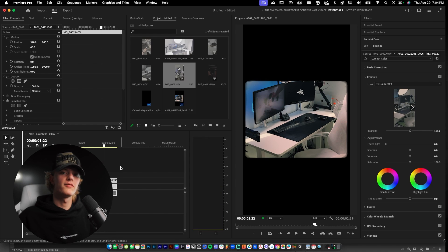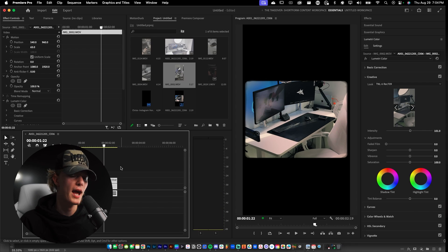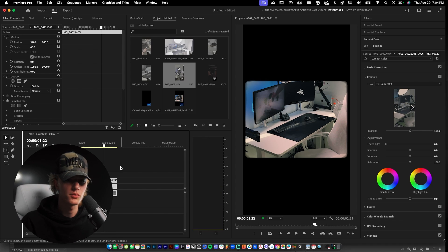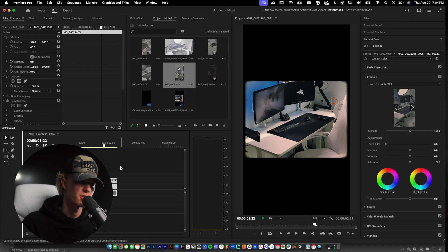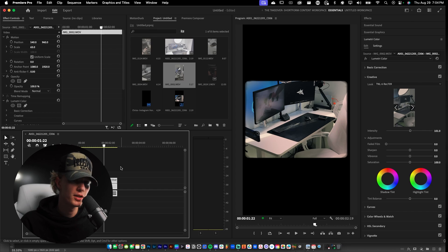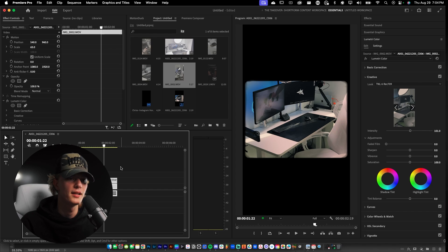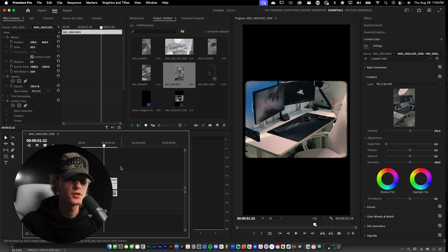So if you guys have always wondered how people get this horizontal look on their Instagram with the aspect ratio cropping, this is exactly how they do it. They just grab an overlay, drag it on, and then throw the footage beneath the actual overlay.